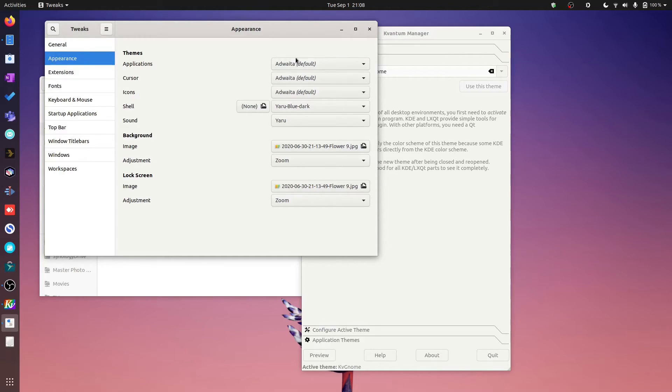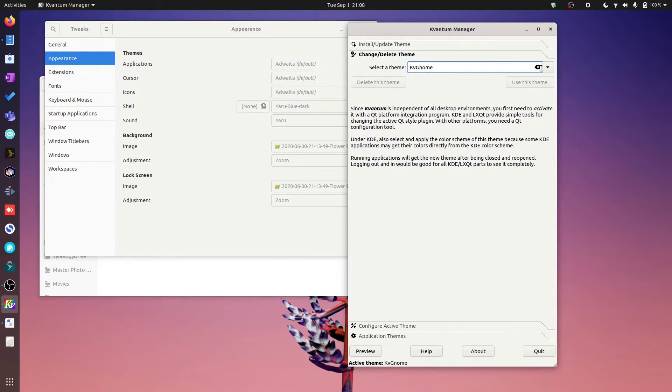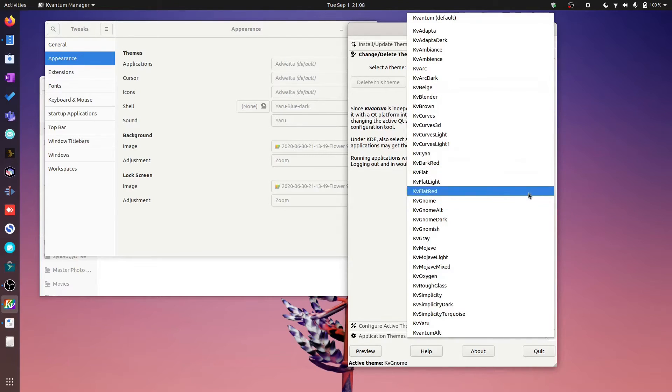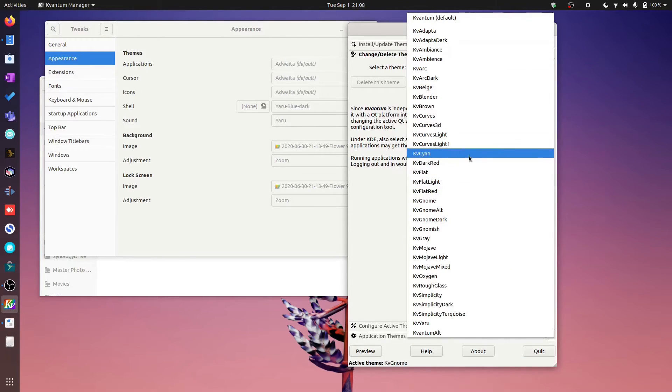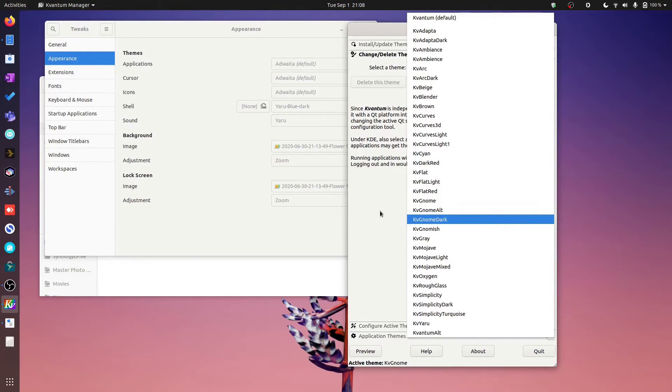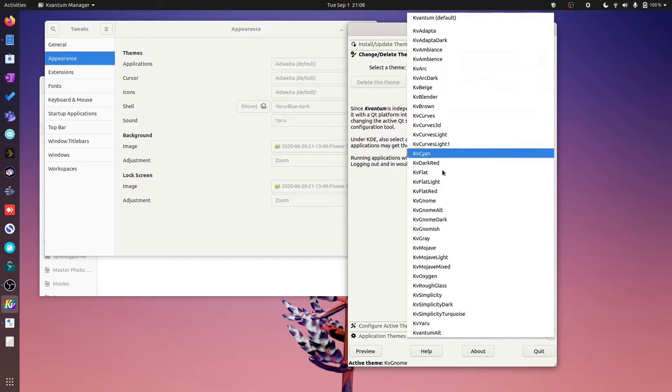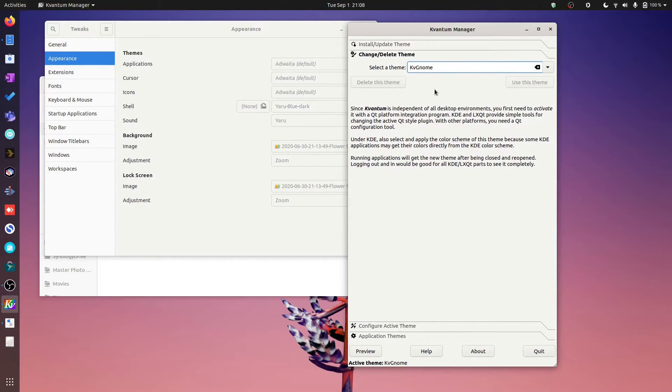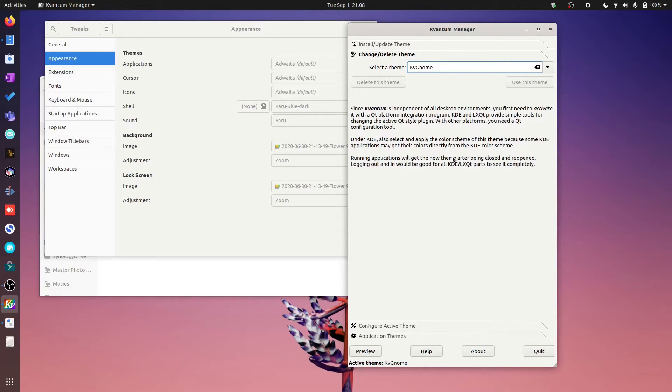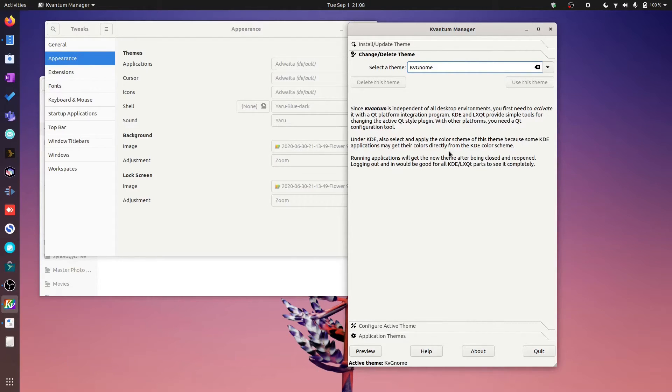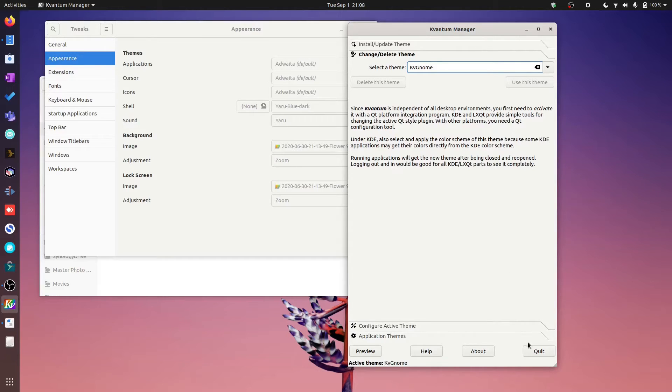Now you notice I've set mine to Adwaita. There's a reason for that, I'll get into it soon. But you just pick the corresponding one that is the closest to whatever it is your theme that you're currently running is, and you'll get a pretty decent theme that looks pretty much the same whether you're running a Qt5 application or whether you are running a GTK3 application. Long story short, all your apps should look about the same, which is what we want.